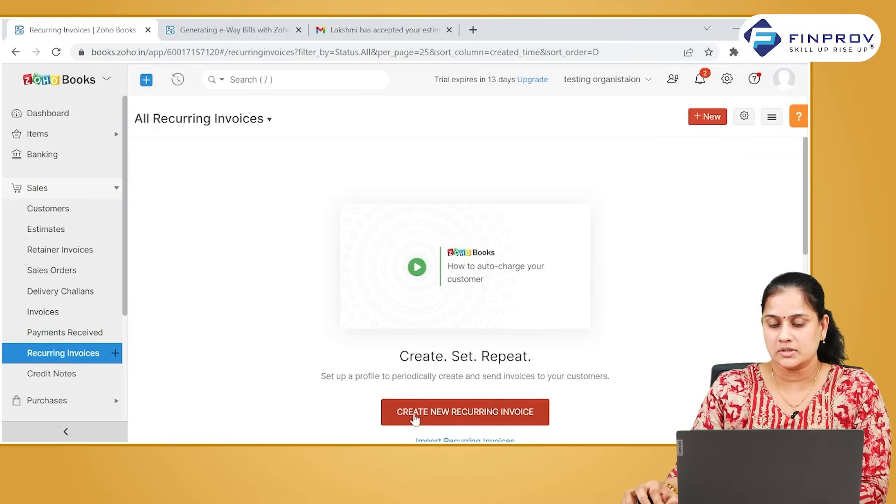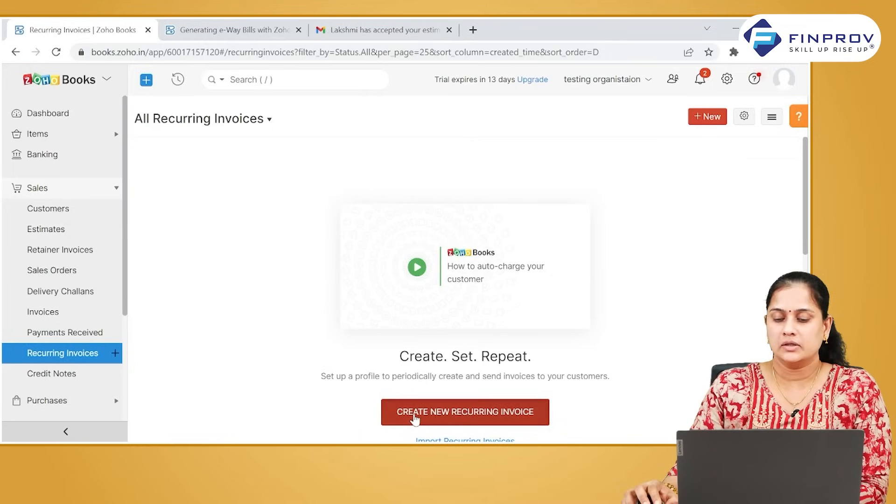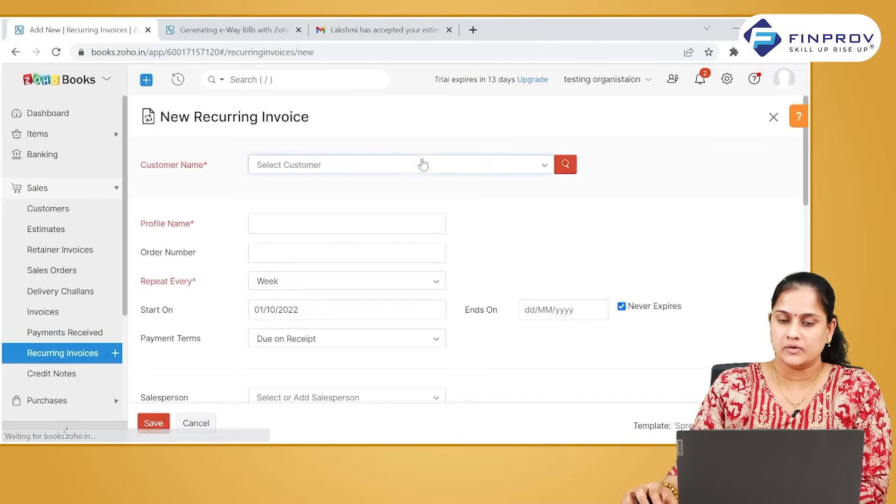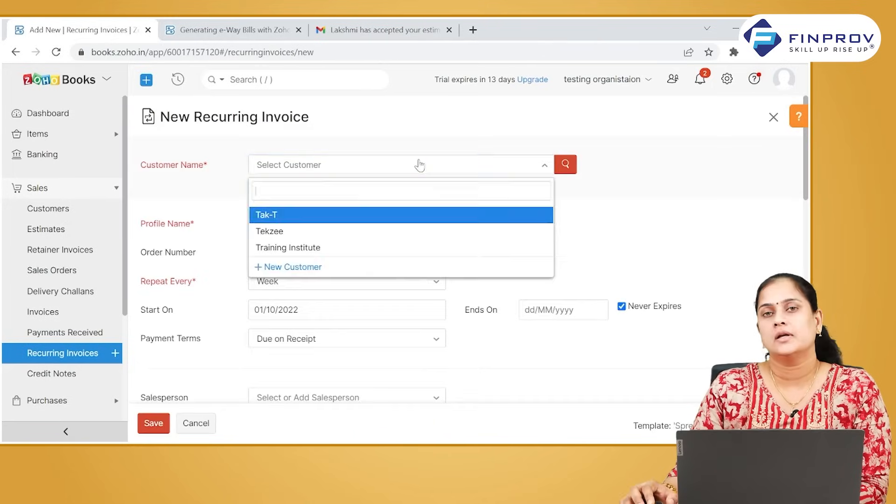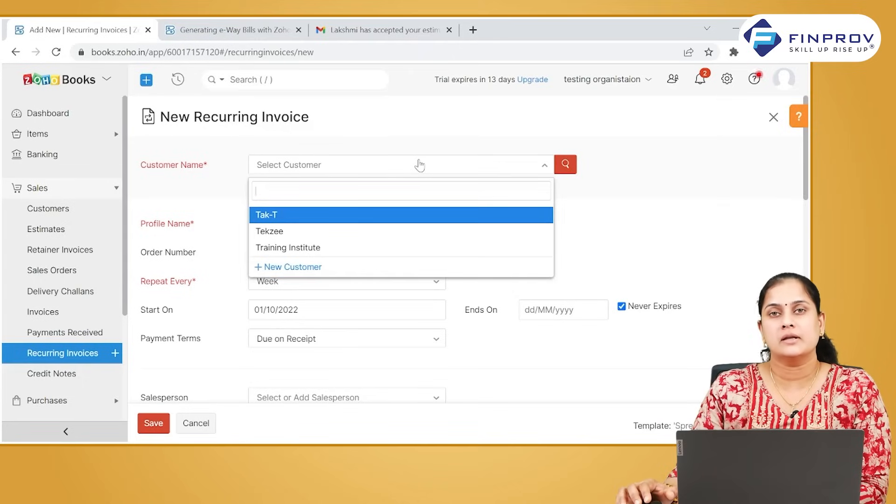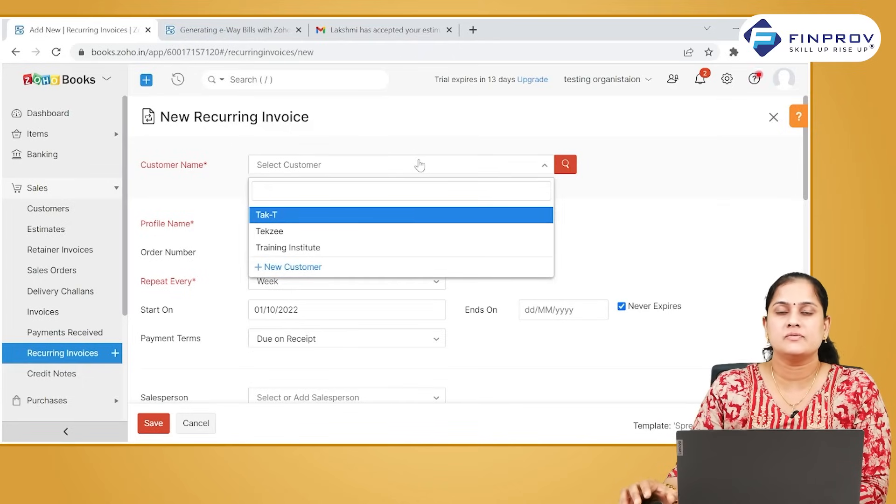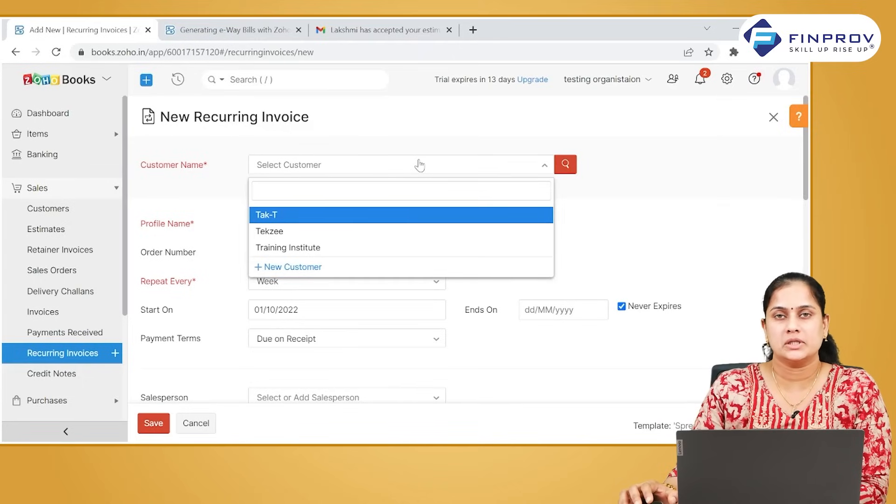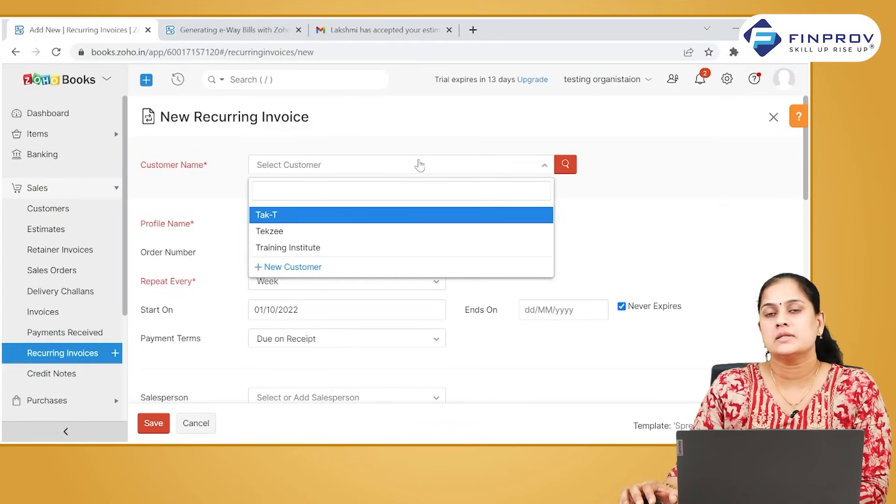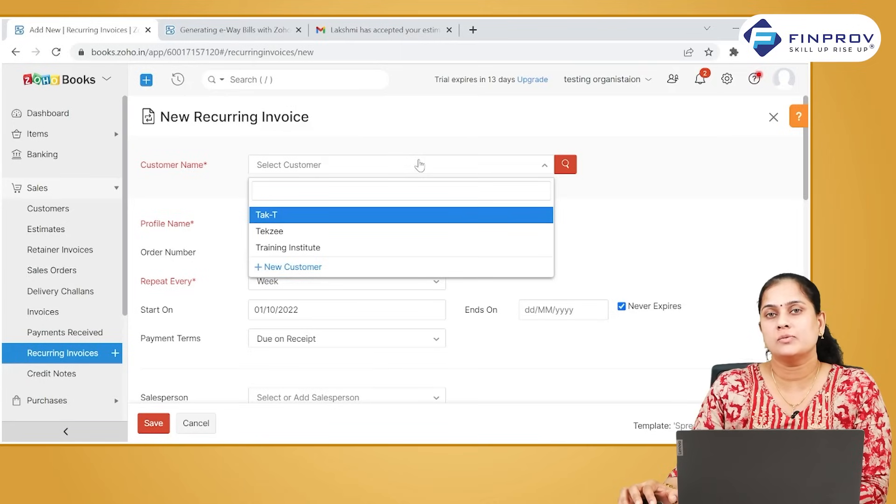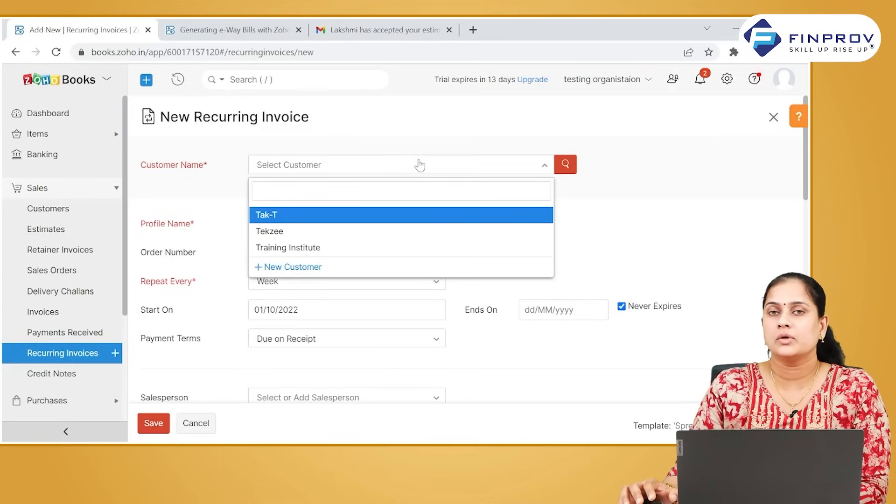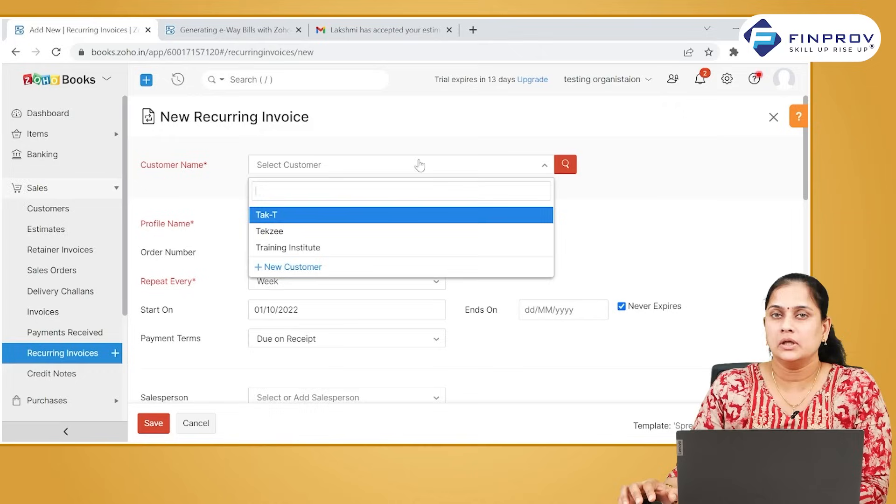If you want to create a recurring invoice, click on create recurring invoices. Recurring documents are created for recording transactions which are of repetitive nature. For example, the same invoice has to be raised to a particular customer on a monthly basis - you can use recurring invoice.